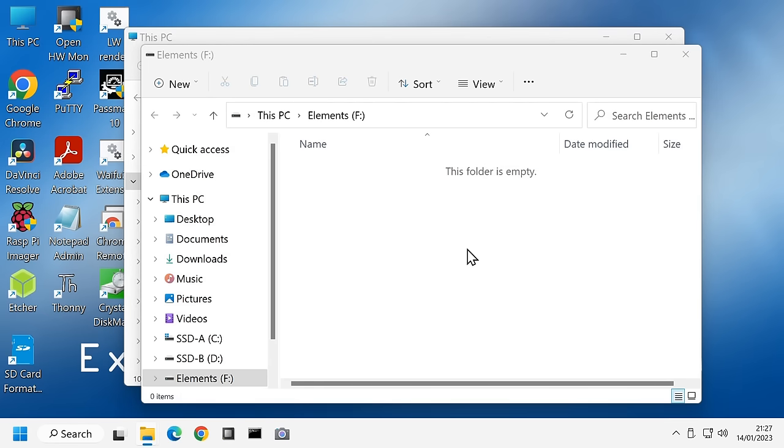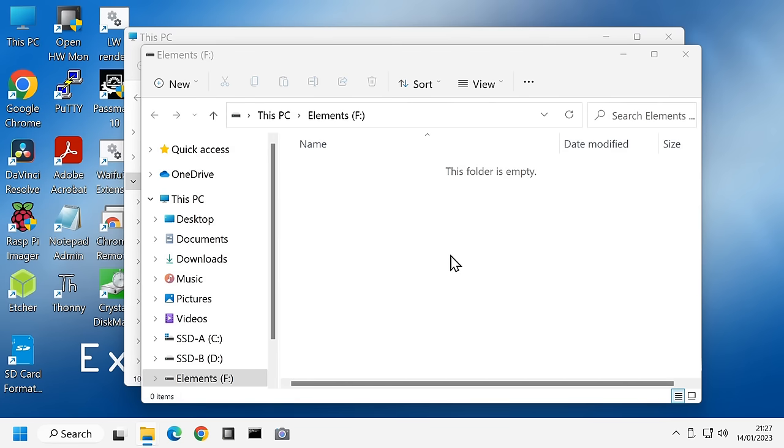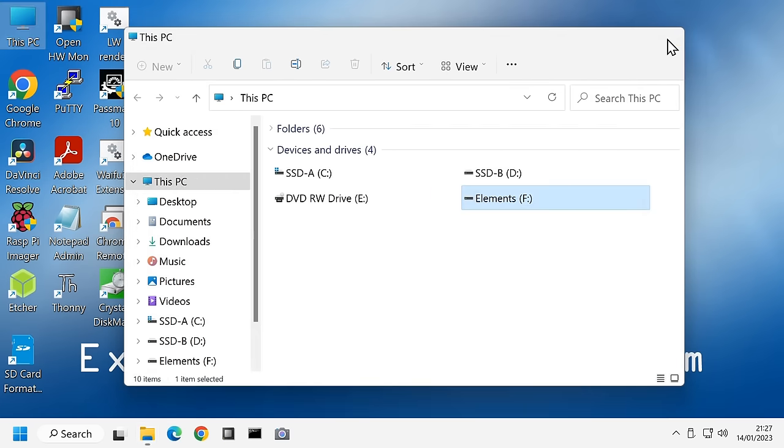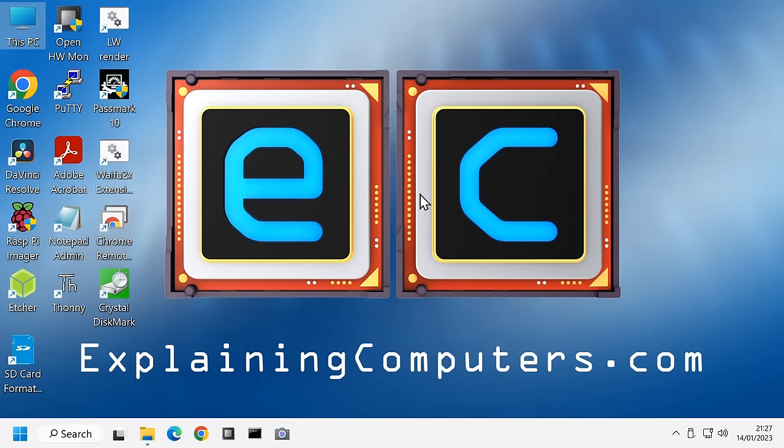I remember in the past I used to be very nervous about doing that. You buy a new external drive with some software on. Oh, I must have a look at this, it's very important, it came with the drive. If you don't want it, and you might want it of course, but if you don't want it, just get rid of it. We've got a nice empty drive.